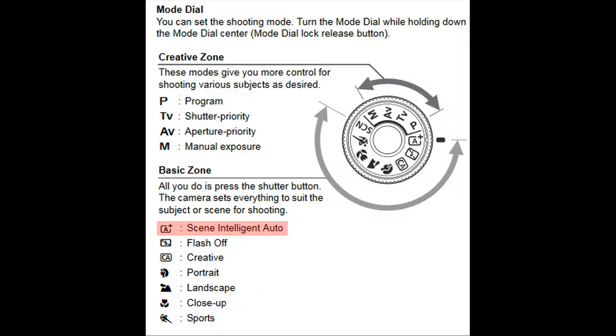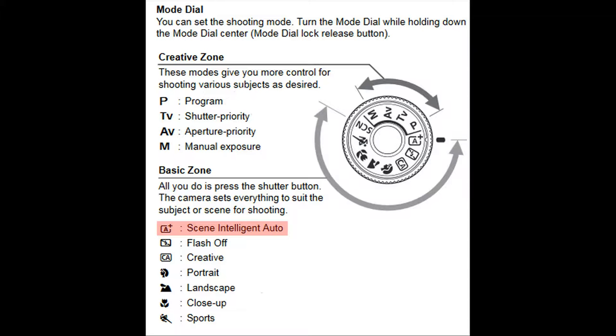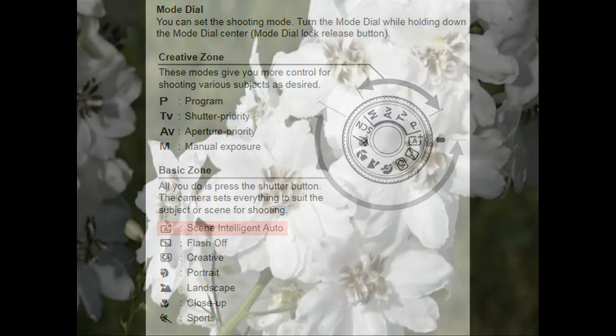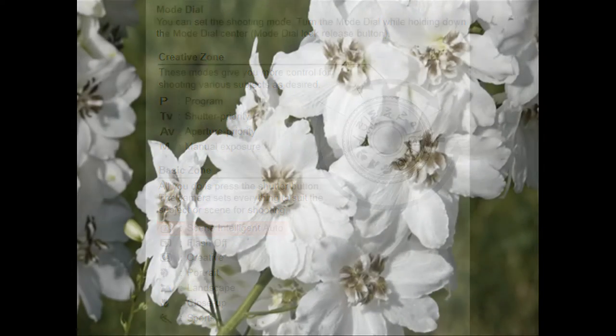Most photographers, and especially beginners, shoot in auto exposure mode. It's easy and produces good results most of the time, provided the subject's not moving.